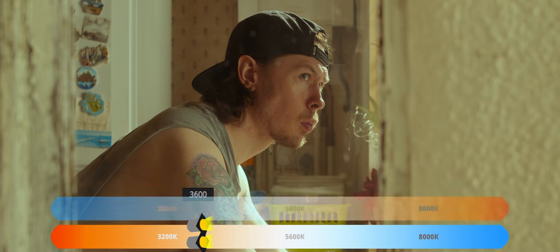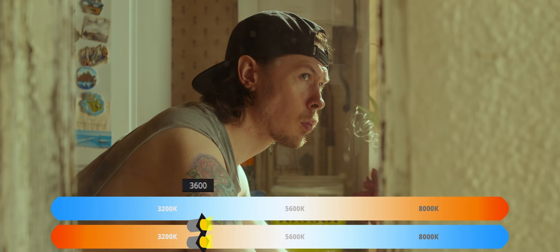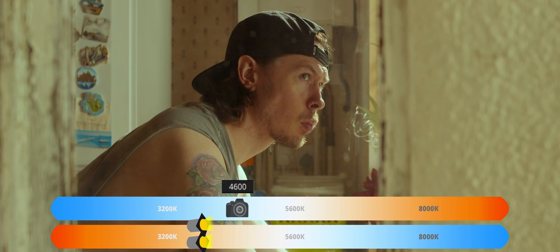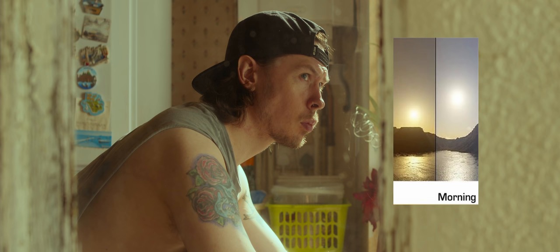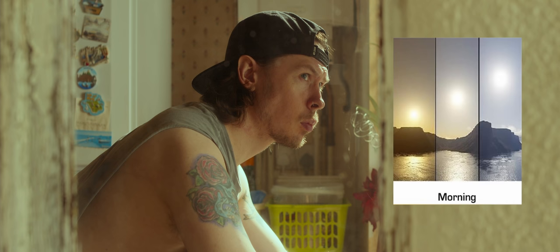Instead of white balancing our camera to 3600 Kelvin, which would match our lights, neutralise our image, and make it appear more like mid-day, we warmed up our camera's white balance to 4600 Kelvin. This looks much more realistic and representative of the time of day we want to show in the image — it's not quite sunrise, it's not quite late morning.